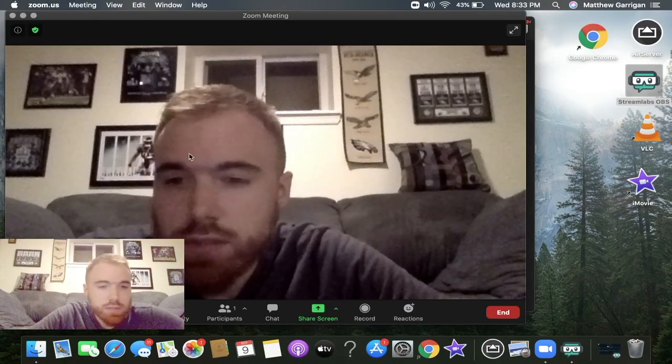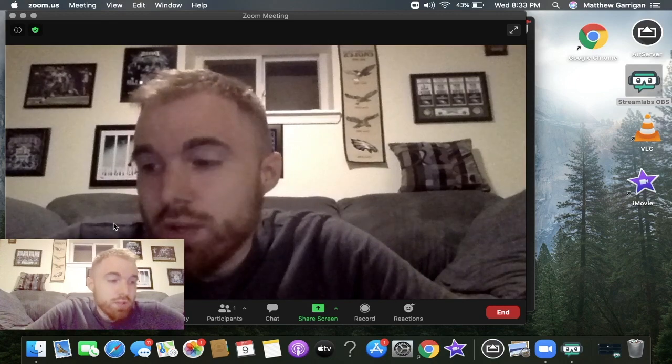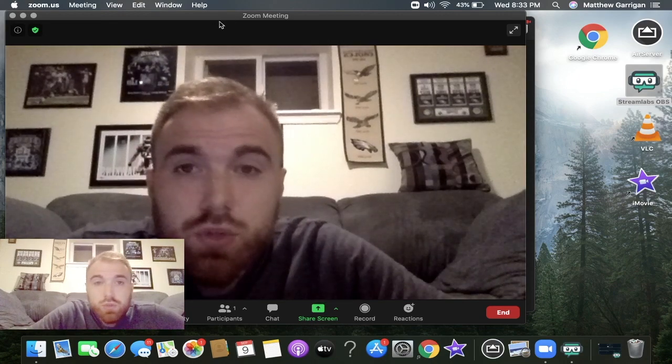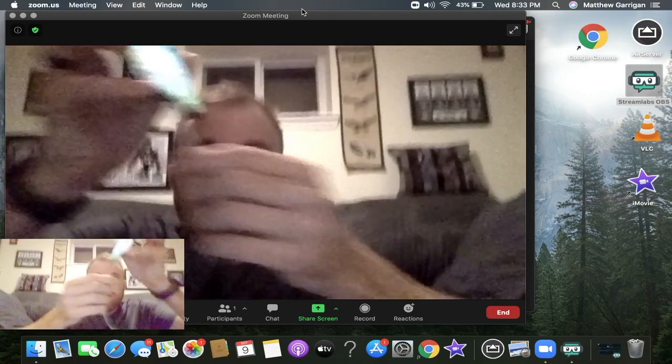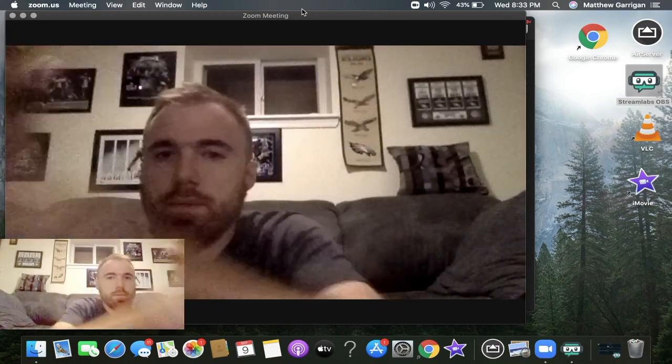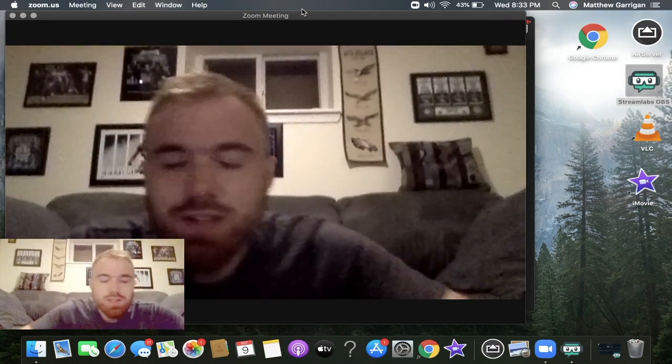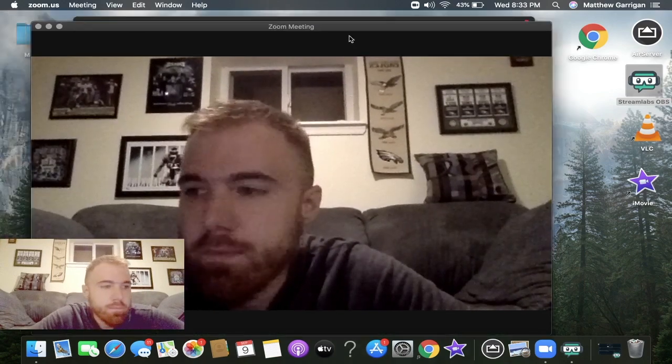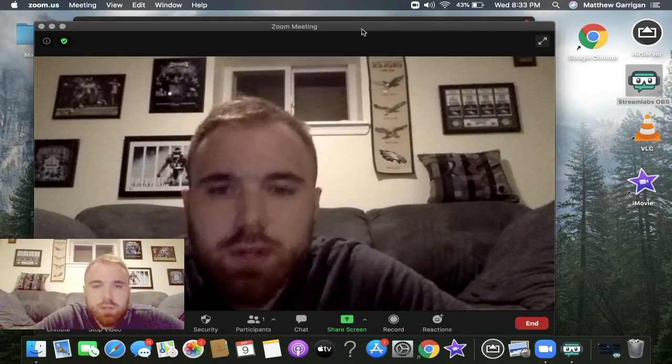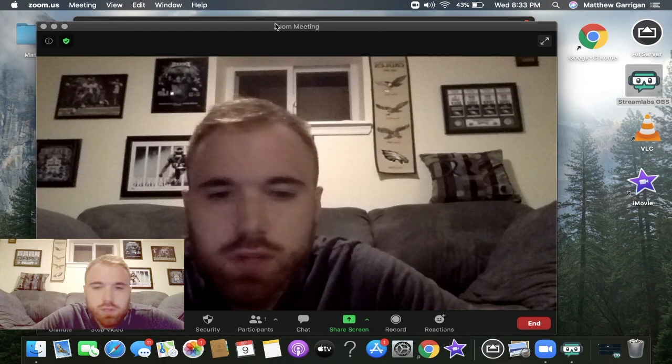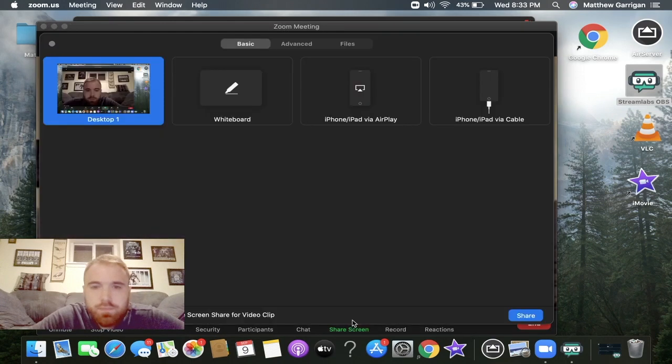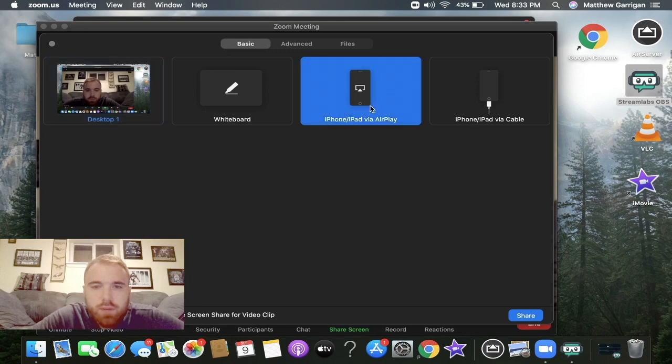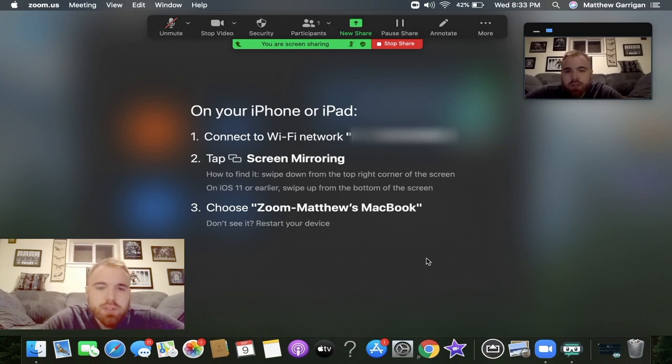I'll hit stop share. Method number two: you don't need to use this wire anymore, so you can go ahead and unplug it. Method two is an AirPlay way, a free method. You don't have to download anything. Click on share screen, click on iPhone/iPad via AirPlay, and just hit share.